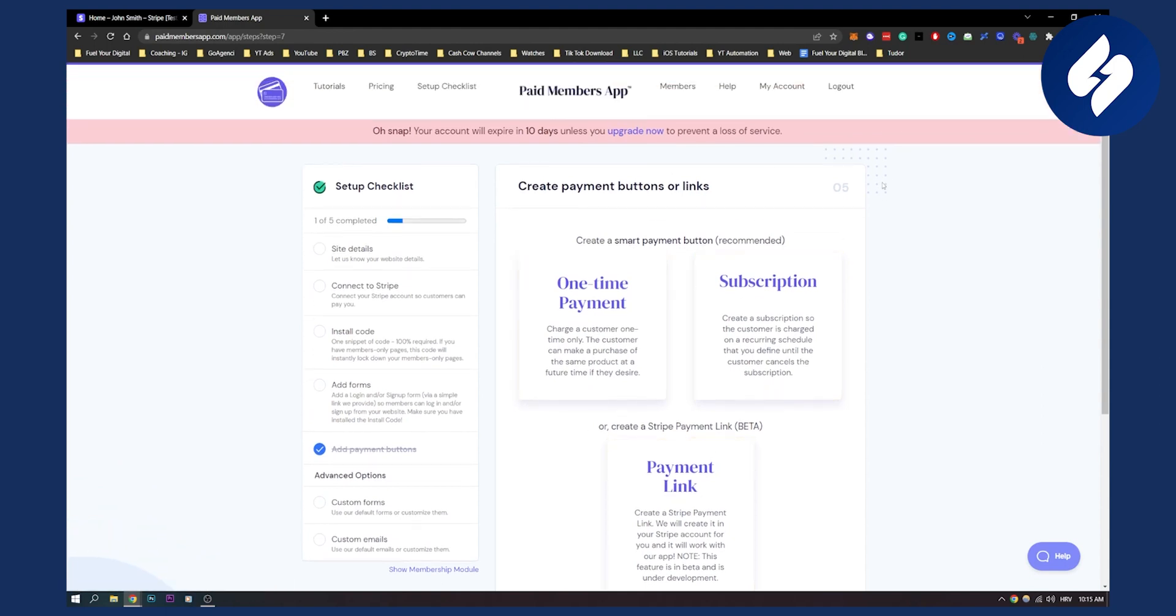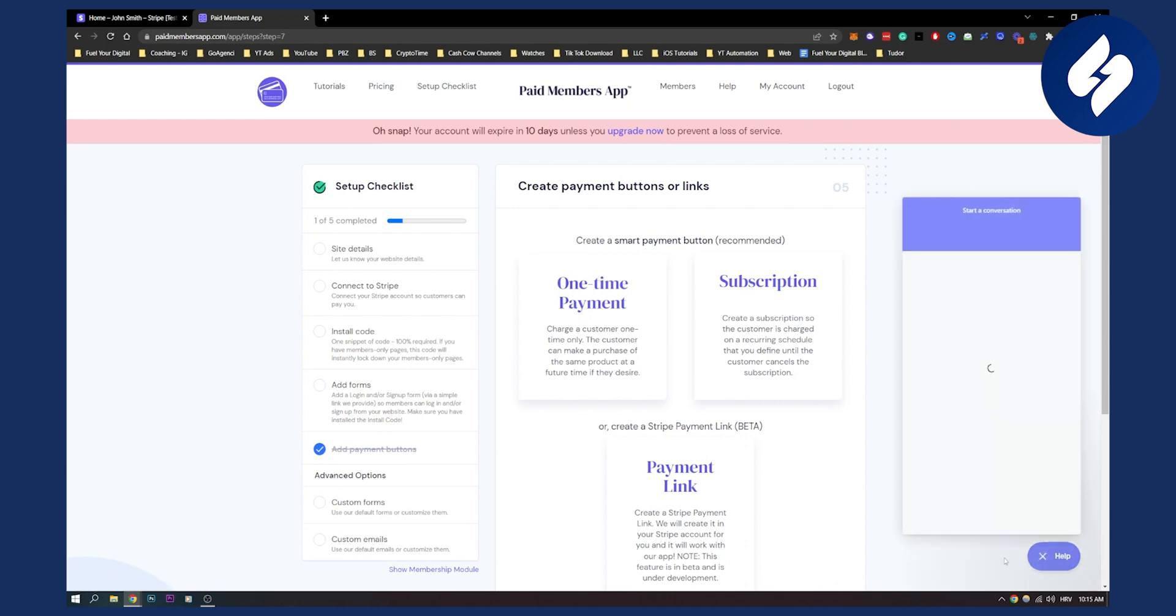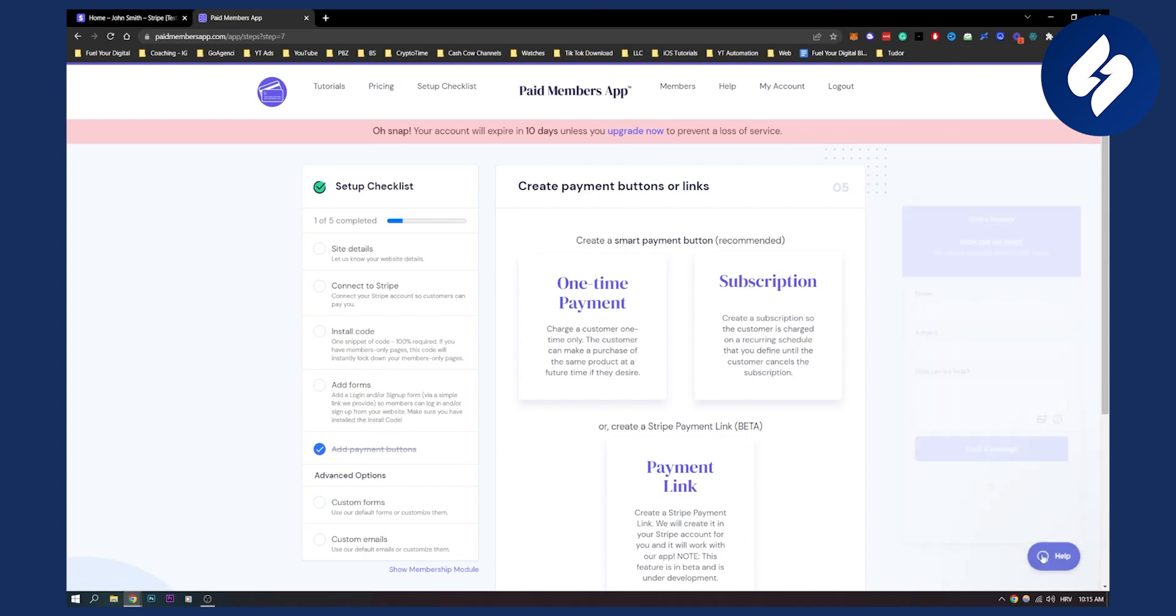This is how you can set up a no-code Stripe checkout with Shopify. If you have any questions or you're stuck in the process, they have an incredible support team that can help you out.